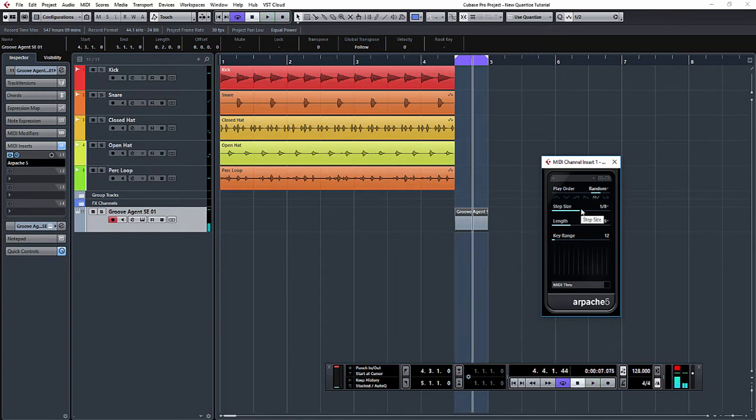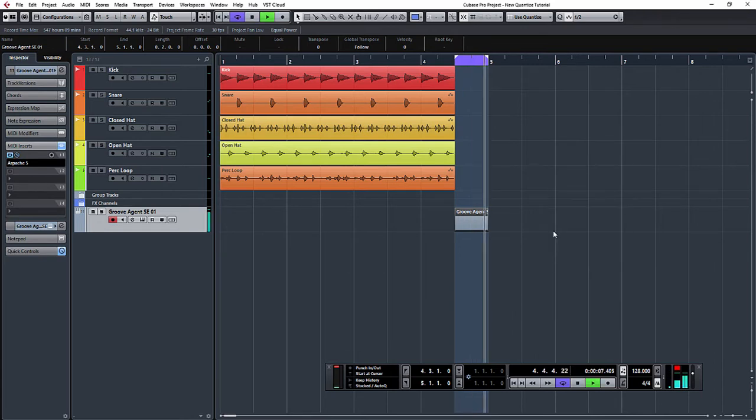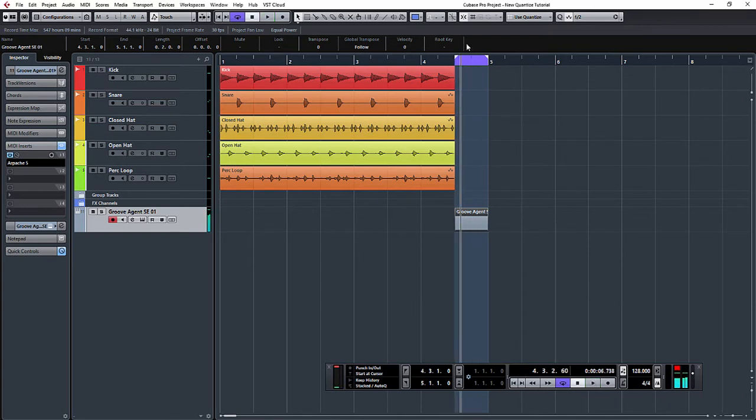You can hear there you can create really complex patterns that you just probably wouldn't even consider programming in. So what I'll do is I'm just going to leave that on sixteenth notes and random for now, and what I'll show you is a quick way of bouncing the output of this as an audio track.